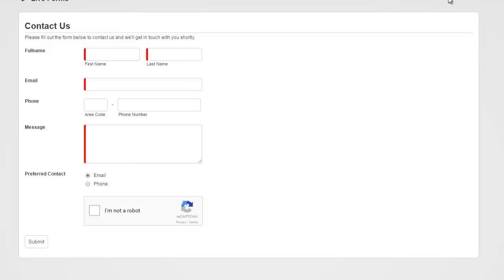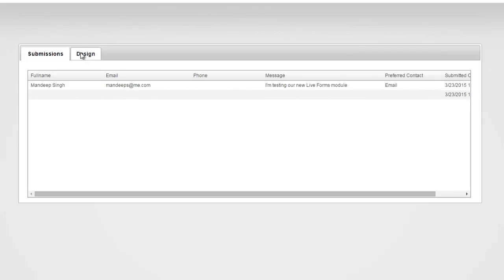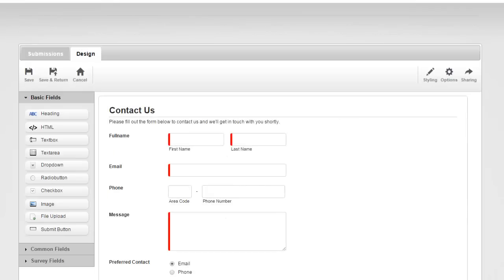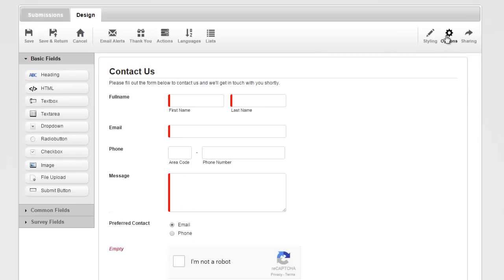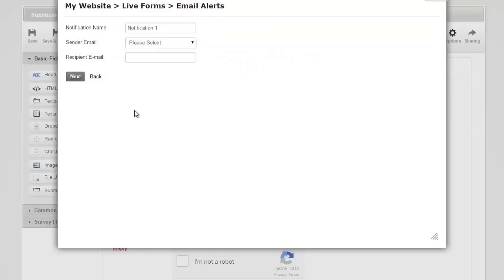By default, every single submission is automatically saved in the database and can be viewed through the submission tab. We can also set it up so that every time someone fills out our form, an email notification goes out. Under options, click email alerts — we can add a new email as a notification, meaning an email will go out whenever someone fills out the form. We can also do an autoresponder, in which case the email goes out to the person who filled the form letting them know we got their submission.